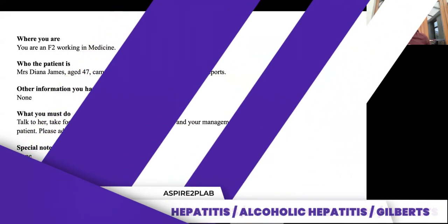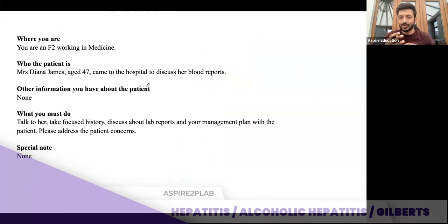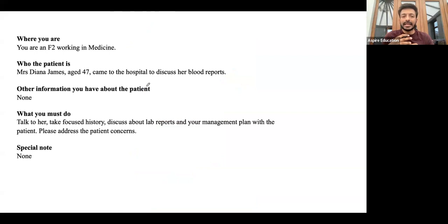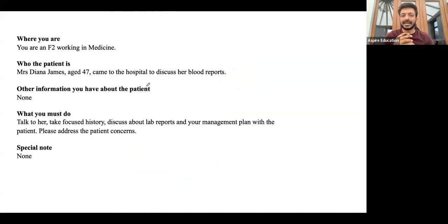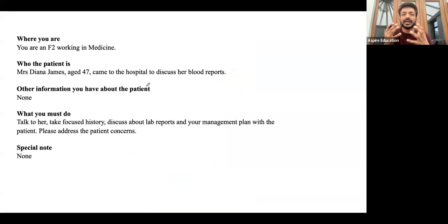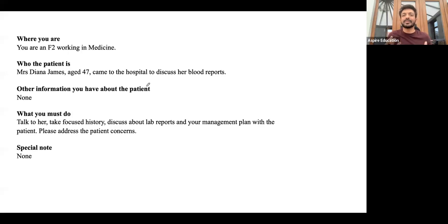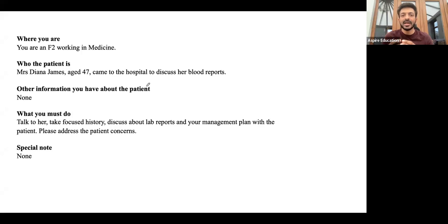The first thing to discuss is the blood report explanation scenario. Sometimes you will be given blood reports in the questions and asked to explain them to the patient. A lot of people start explaining the blood reports straight away, but that's not a good idea. Take a bit of history first so you get a better understanding of the patient's situation.